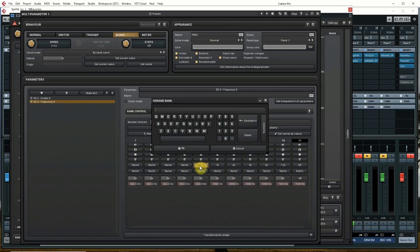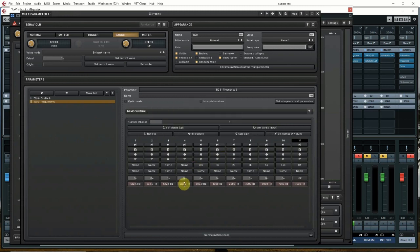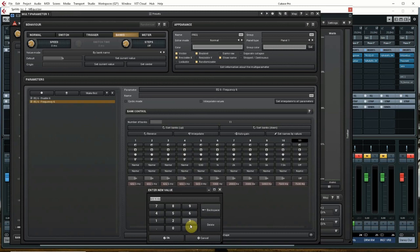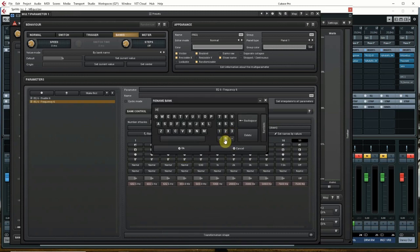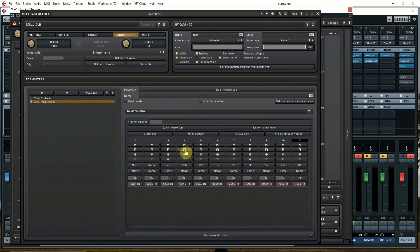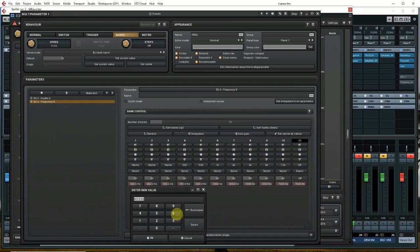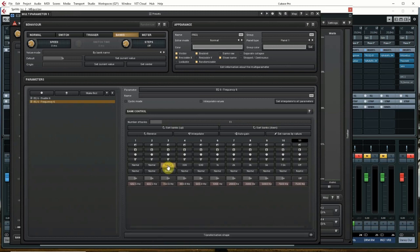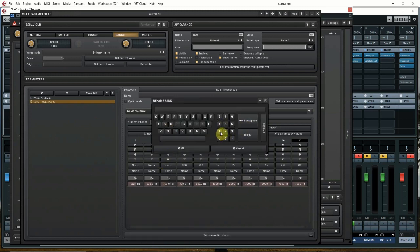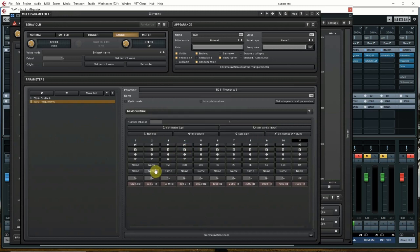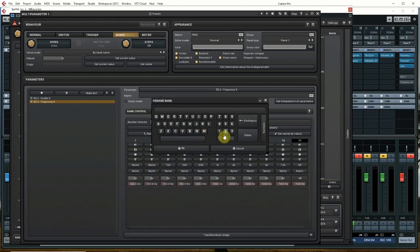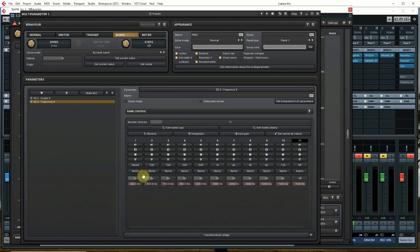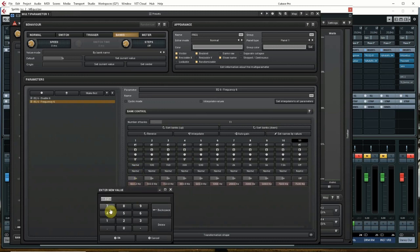I'm going to go down to 300 hertz then, name this 300. 150 here, and we're going to go to 100, and finally 70.